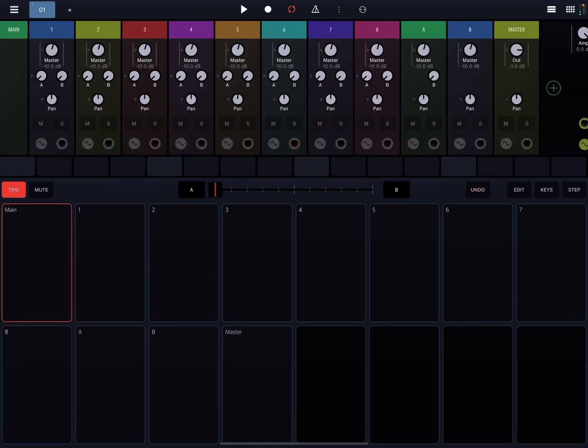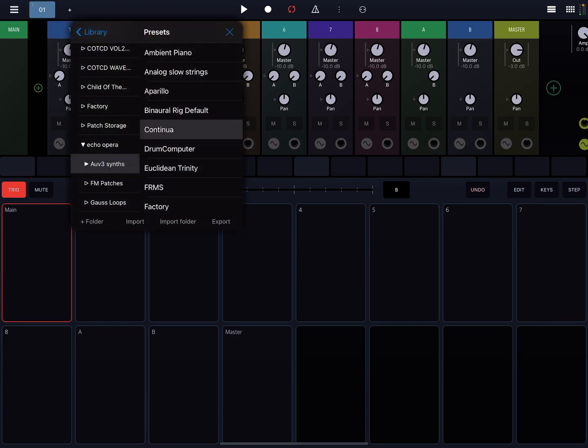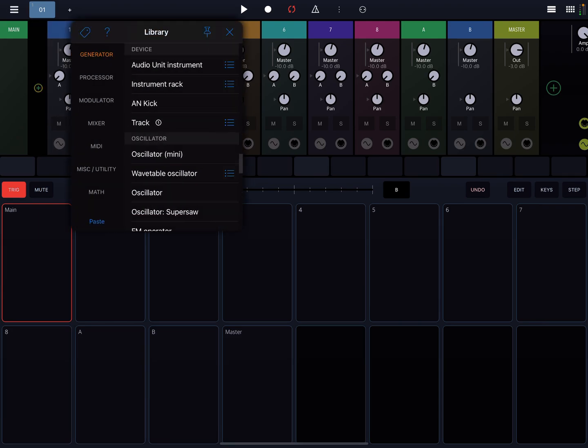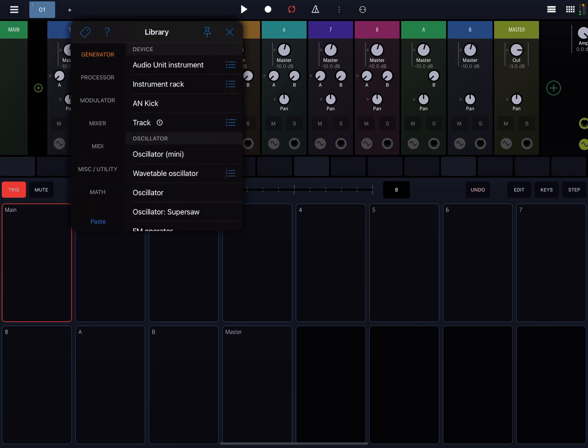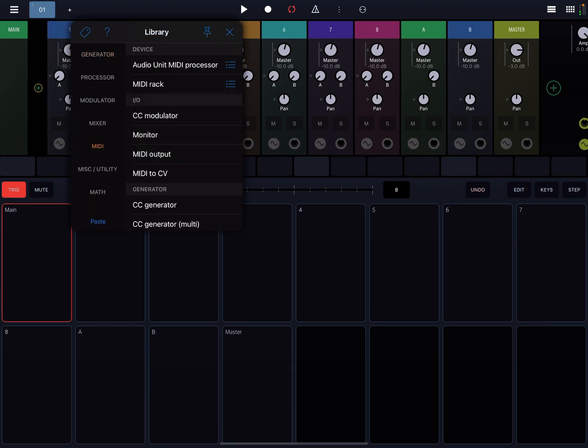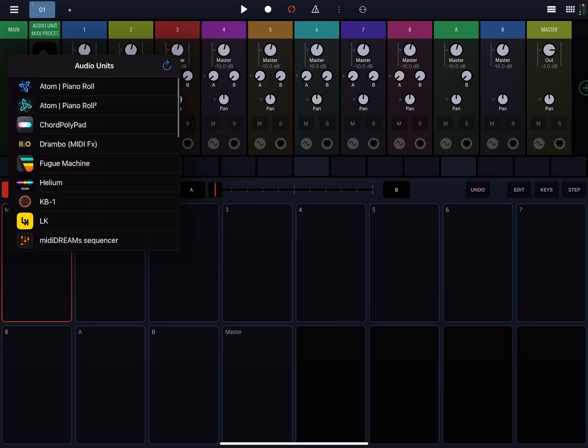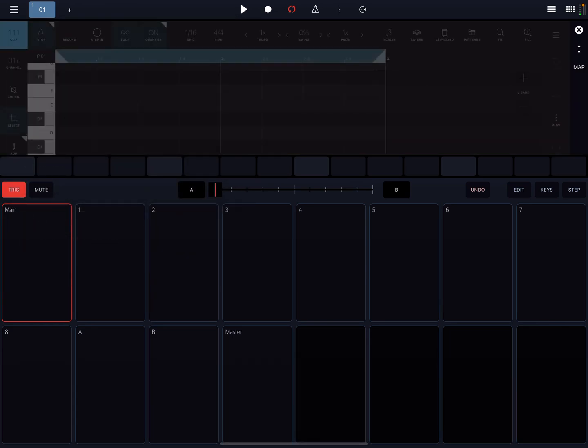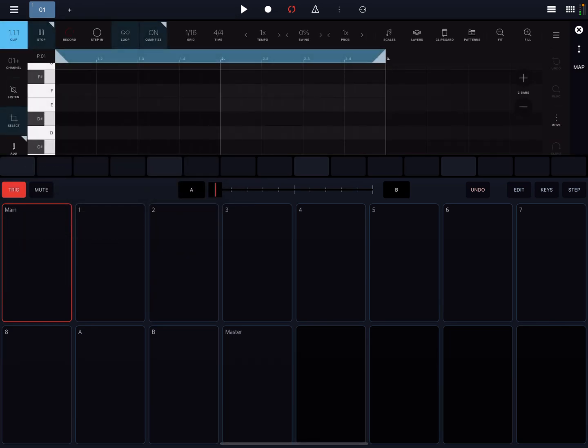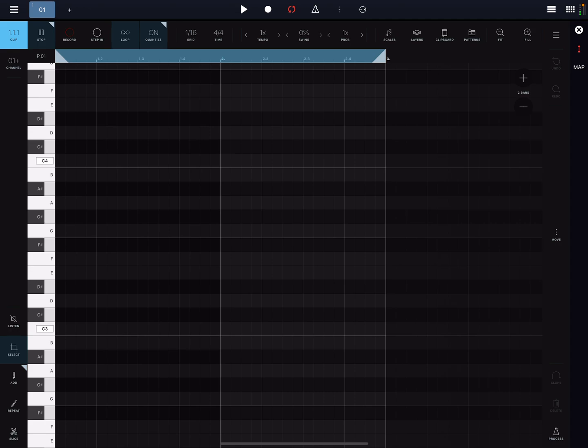So what I personally like to do is I like to go to the main channel, and then what I like to do is add a MIDI device, and it's an Audio Unit MIDI processor, add Atom 2. Let's expand this.